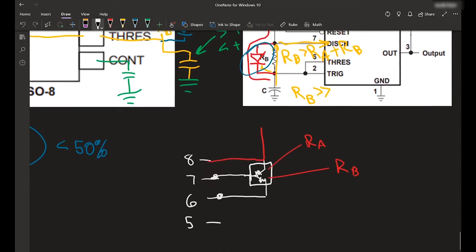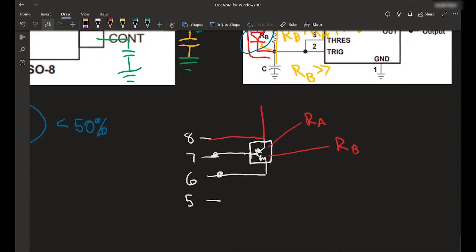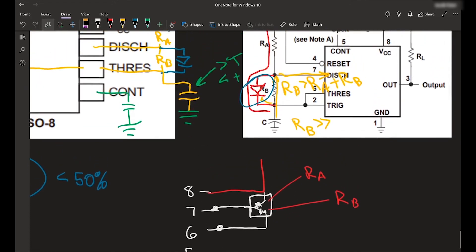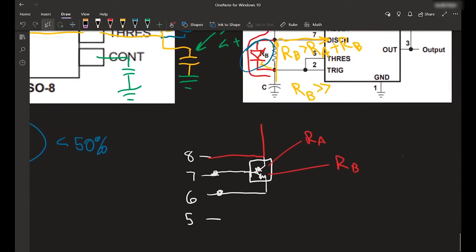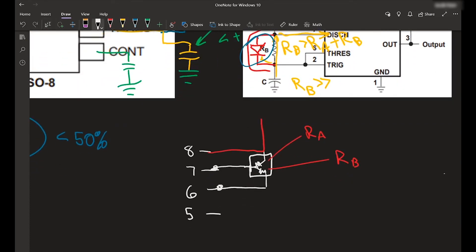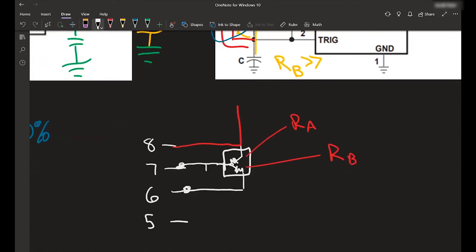So, and then we want to bypass RB if we are going, if we are charging. So charging is put a diode going from pin 7 to pin 6. So we totally cut this out of the circuit if we're charging.